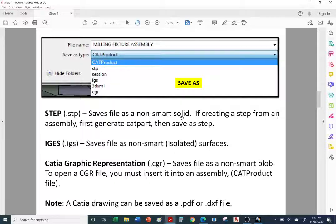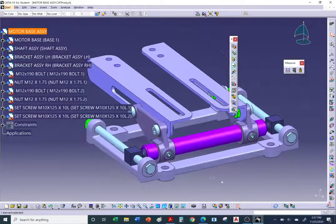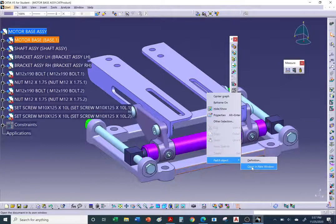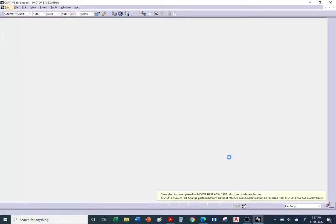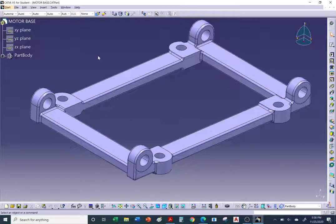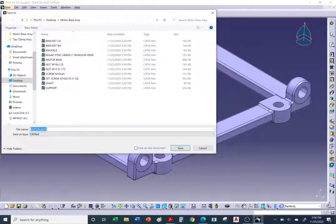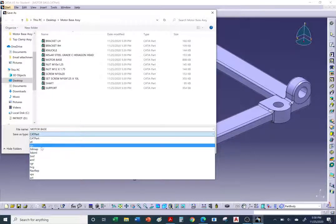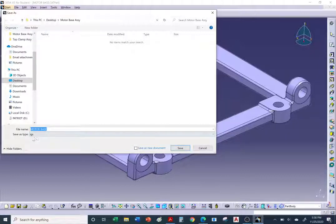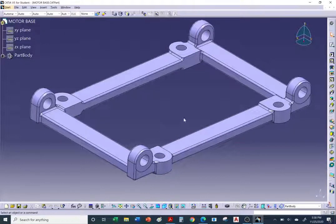The key difference: STEP creates non-smart solids (like an all-CATpart), while IGES creates surfaces, not solids. Let me open the base plate on its own. If I were done with this base plate and ready for NC programming, I'd save it as a STEP. Since I don't have the STEP license, I'll do IGES — File > Save As > IGES. There it is generating and saving.